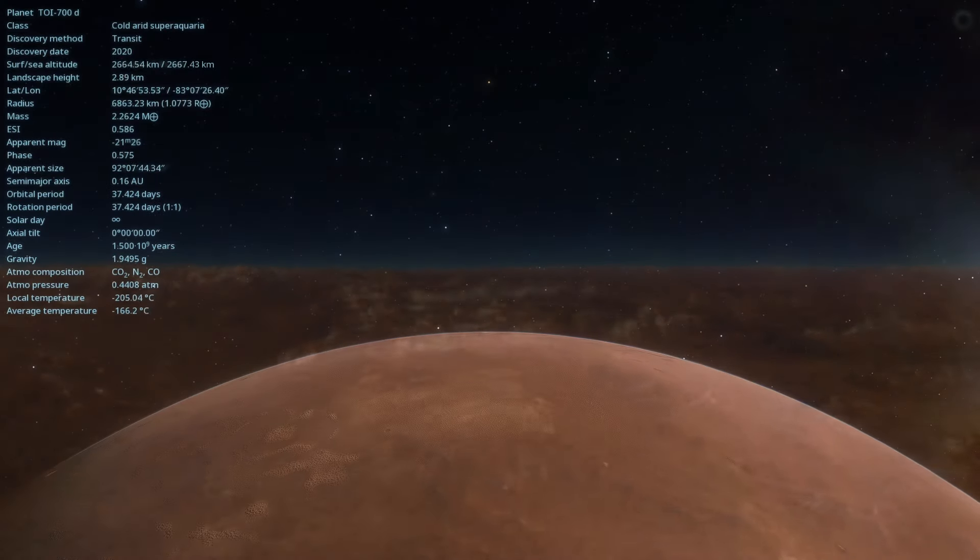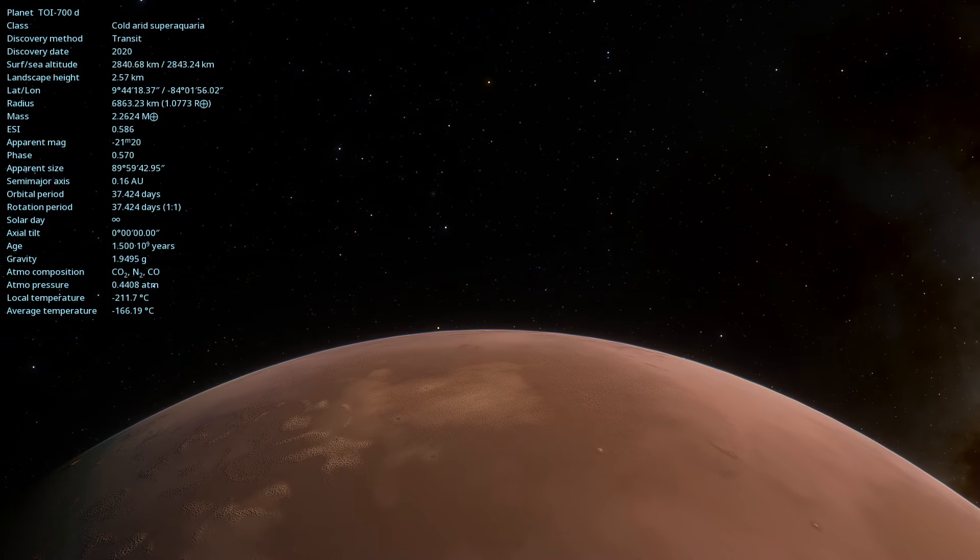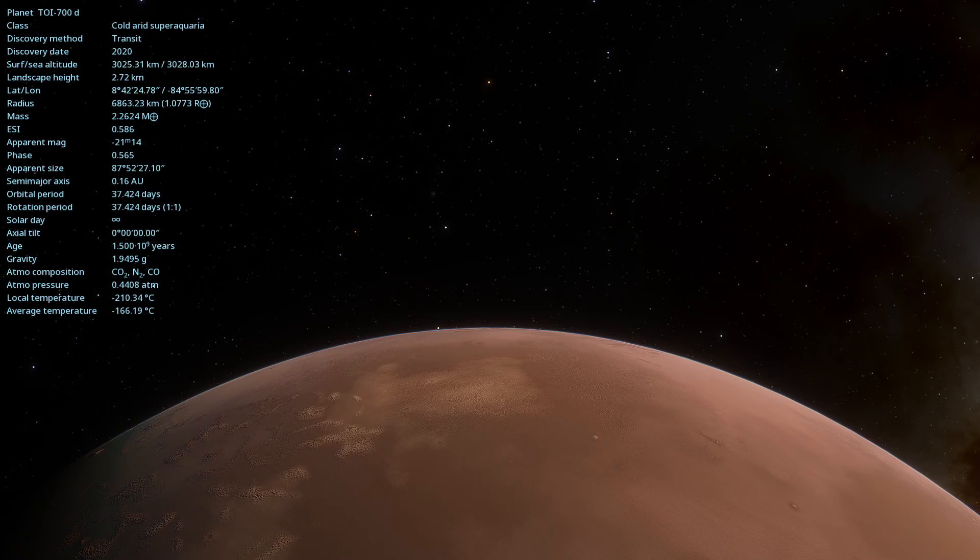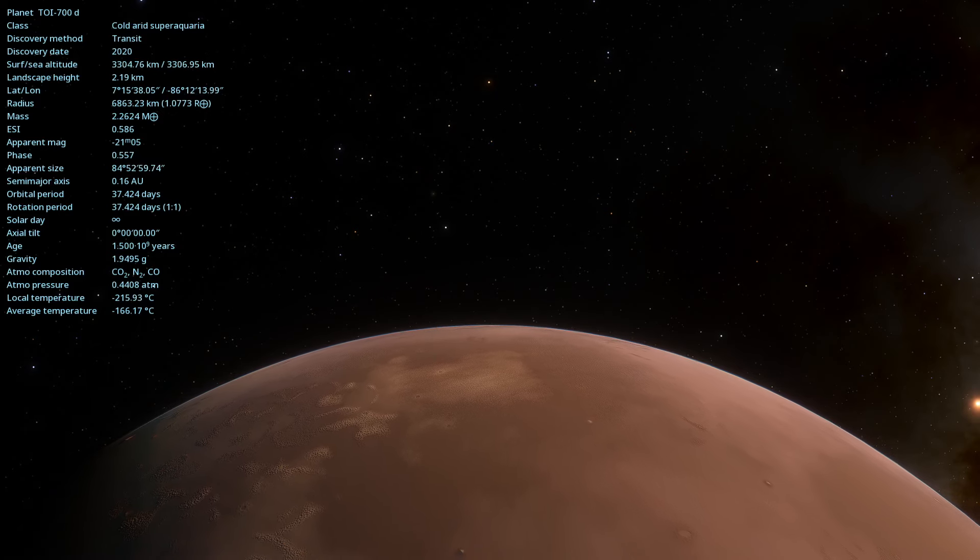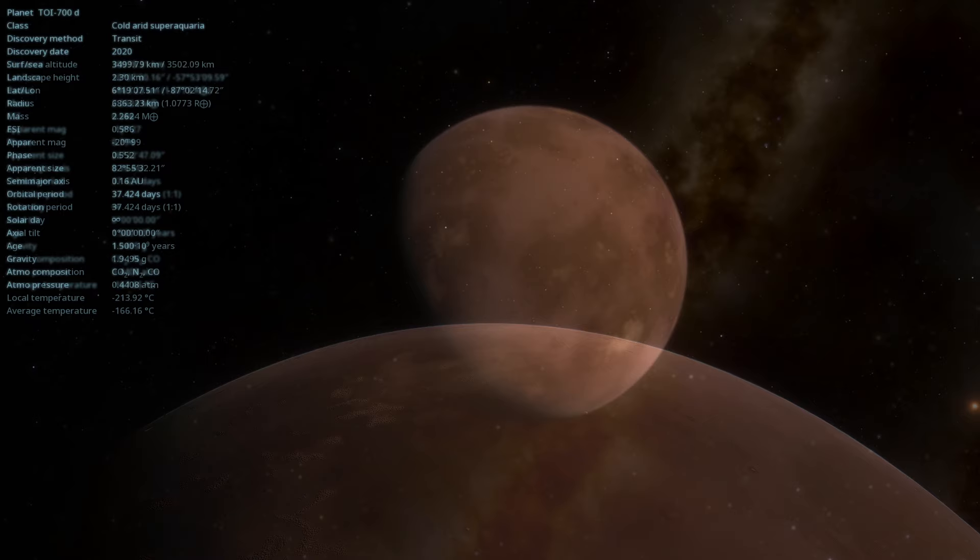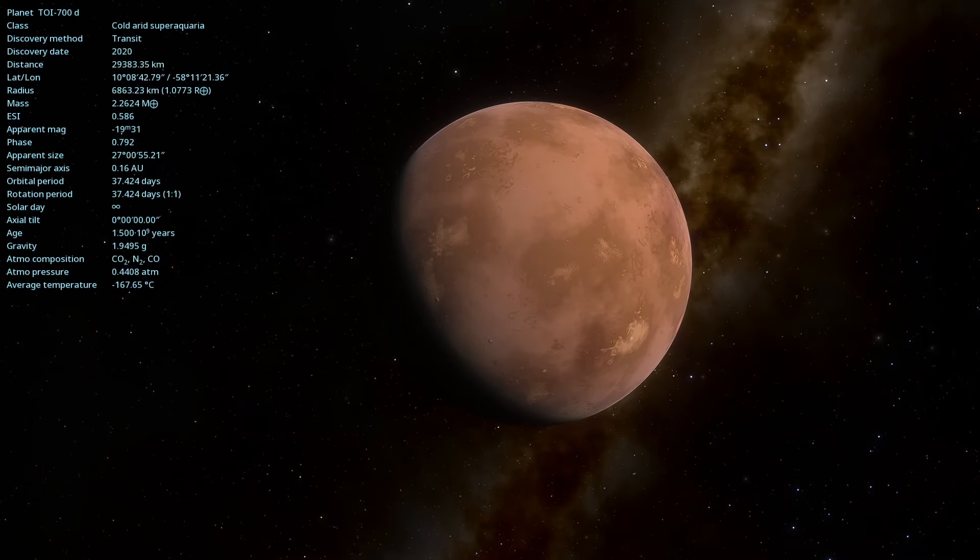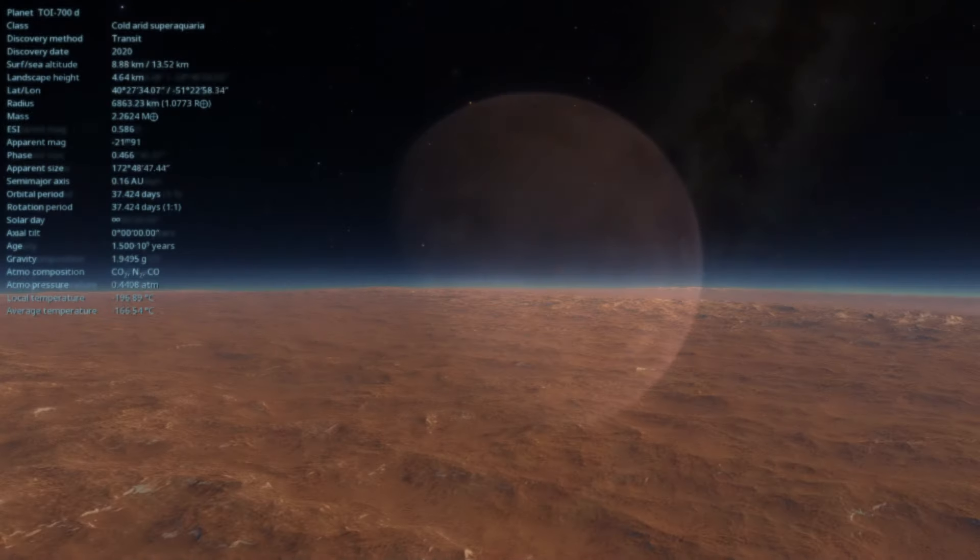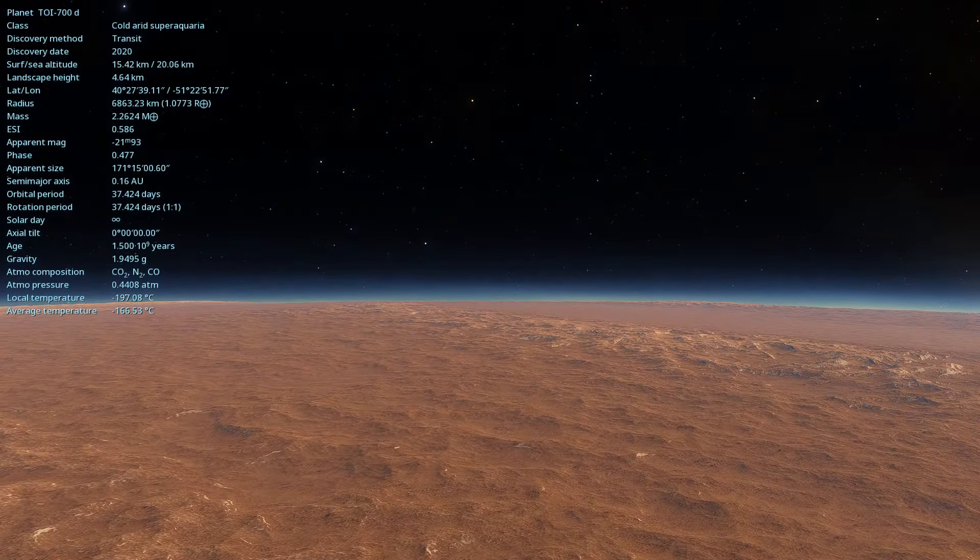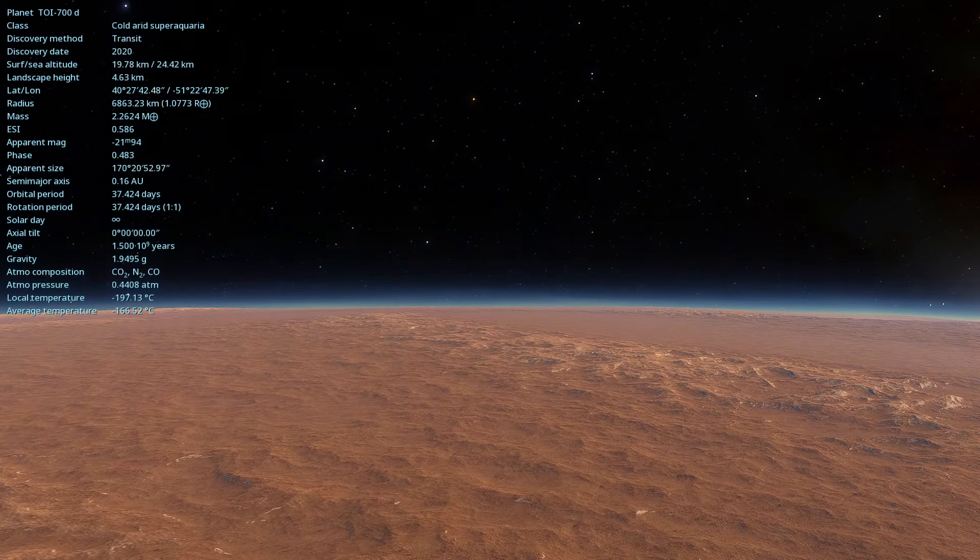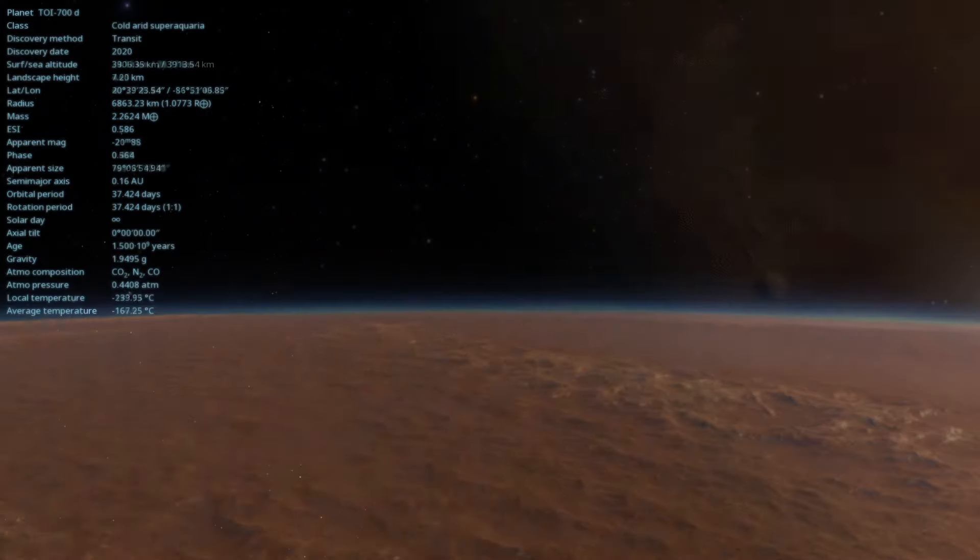In today's video, we will delve into TOI 700d, an exoplanet discovered by NASA's TESS mission in January 2020. Located approximately 101.4 light-years away in the constellation Dorado, this planet orbits a red dwarf star and is in the habitable zone, where liquid water could exist.